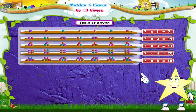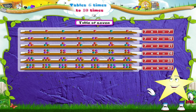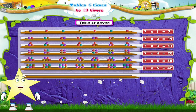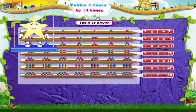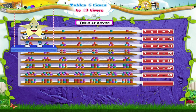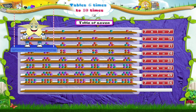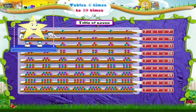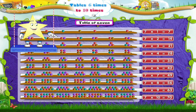7 fives are 35. 7 sixes are 42. 7 sevens are 49. 7 eights are 56. 7 nines are 63. 7 tens are 70.